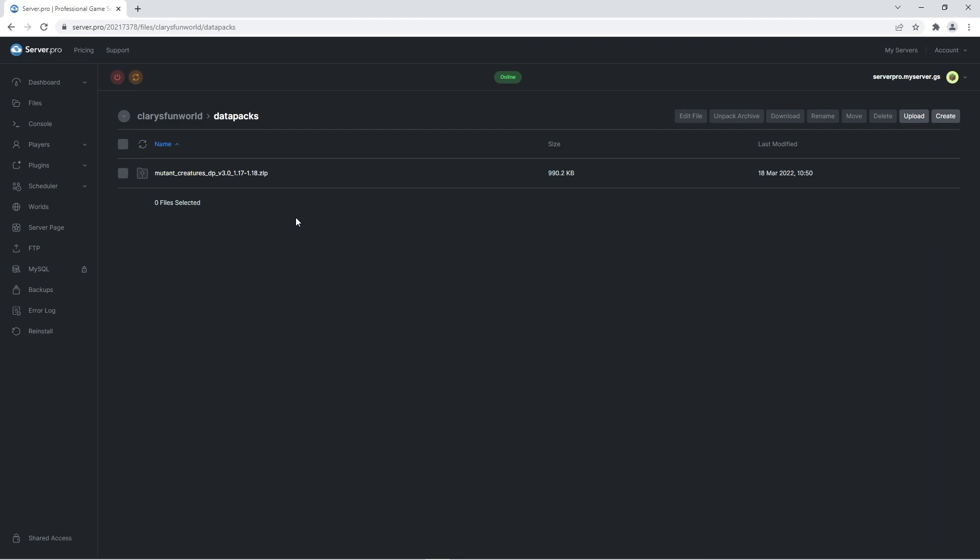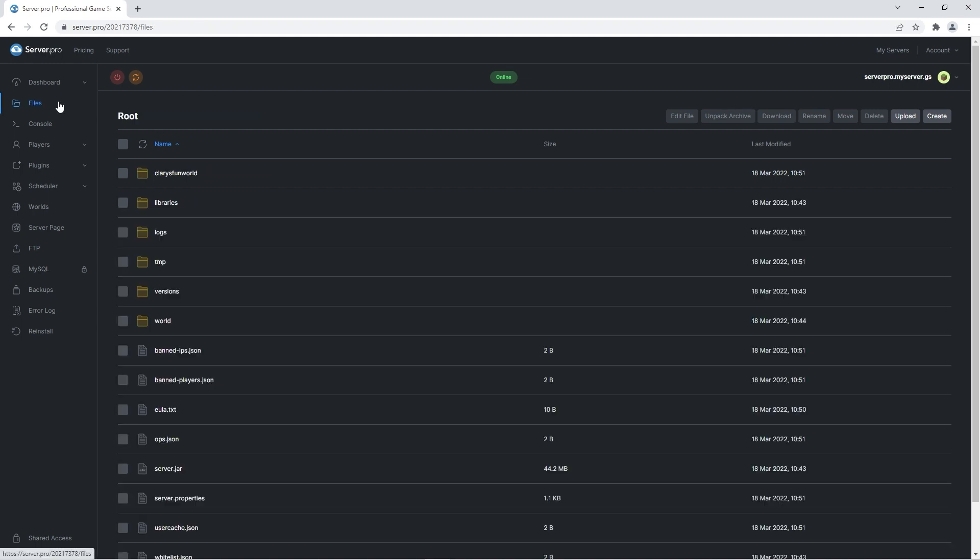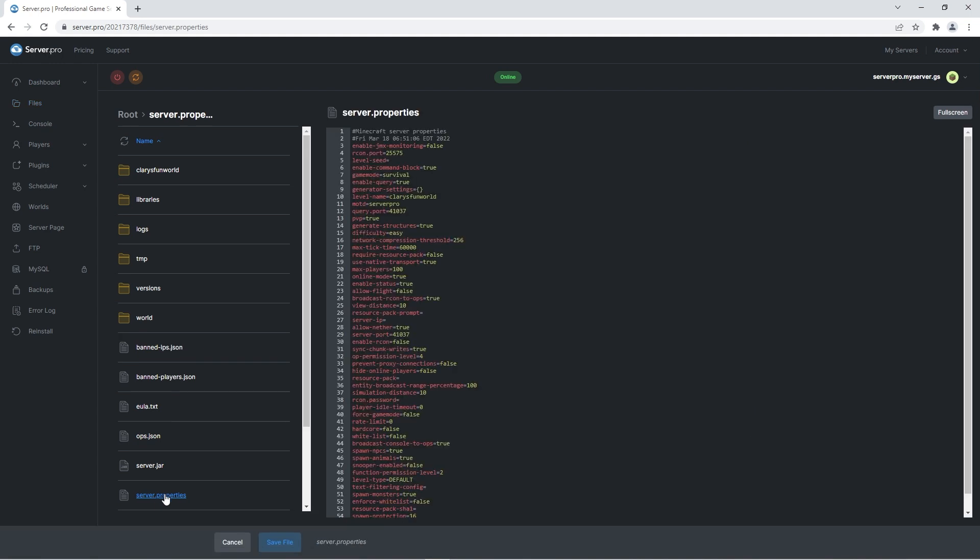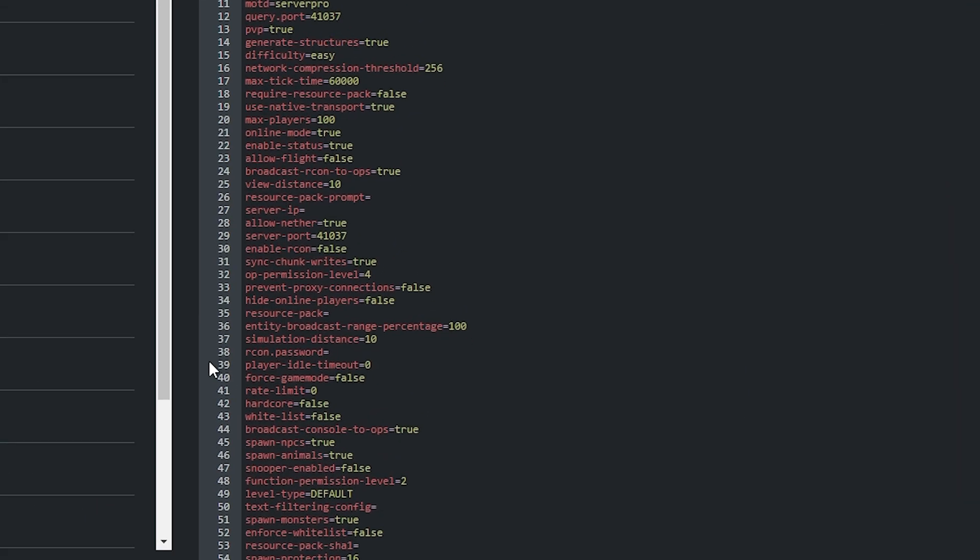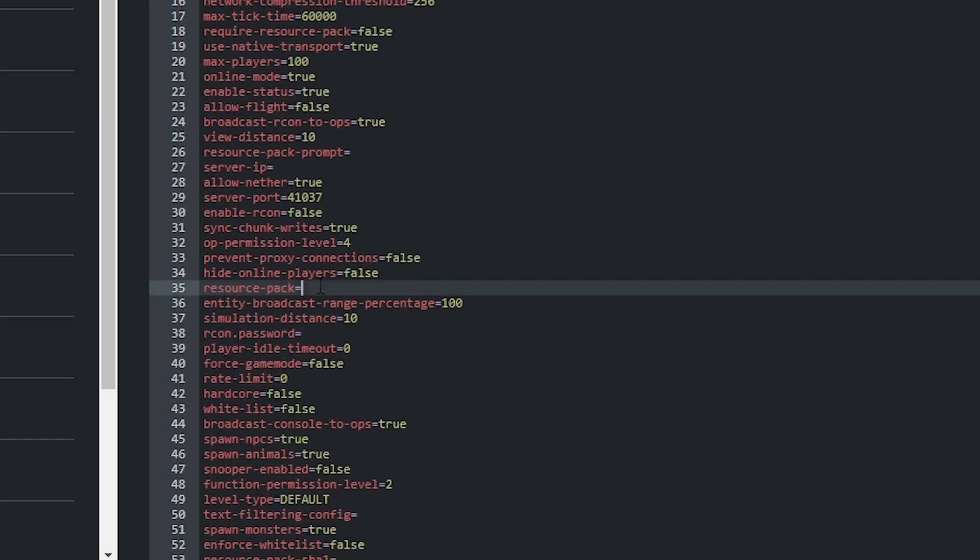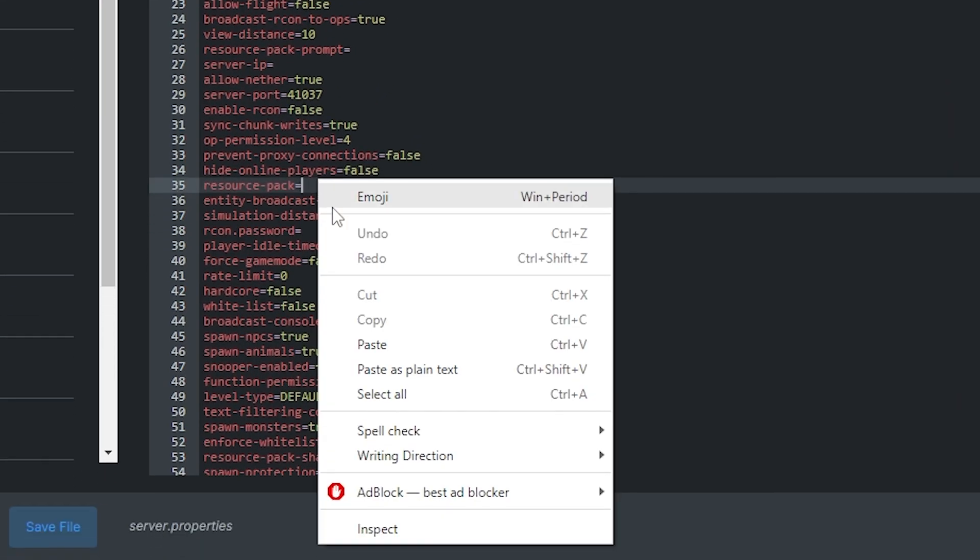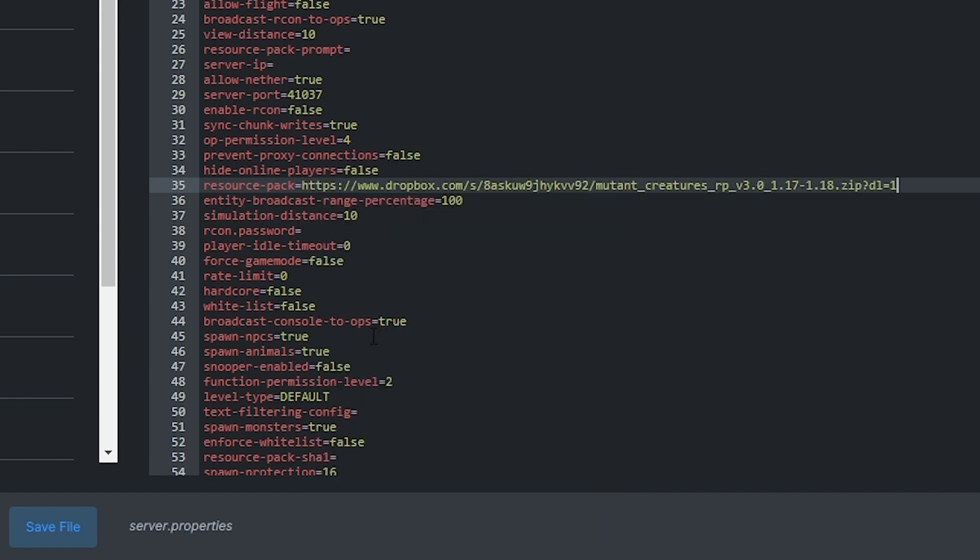Now that the datapack is uploaded onto the server, you'll have to make sure the required resource pack is also installed. To do that you'll want to head back to the files tab. Then open up the server.properties file and look for the line saying resource pack. After the equals you want to right click and paste the link to the required resource pack.